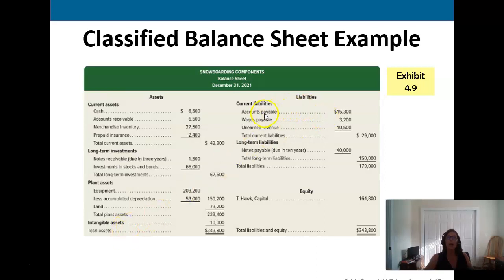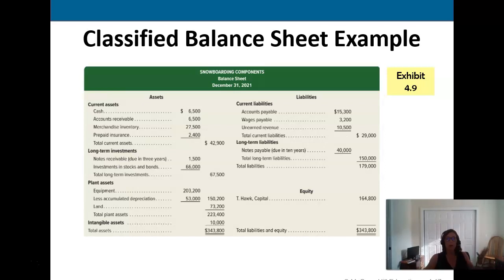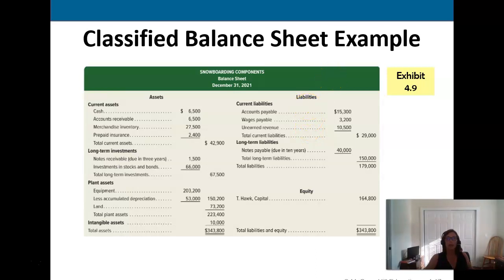On the liability side, anything we're going to pay within a year goes in current liabilities — we'll obviously pay our vendors on accounts payable, pay our employees within a year, and any unearned revenue where customers paid us in advance will be earned in less than a year. On the other hand, long-term obligations on equipment, buildings, and similar items are listed separately from current obligations, and then we still have our equity.